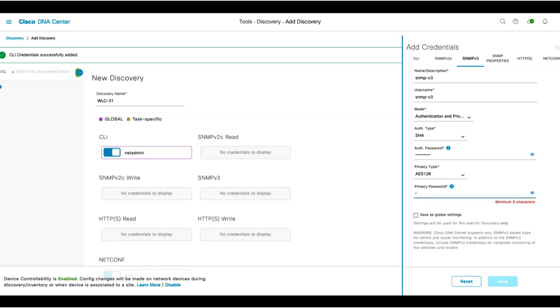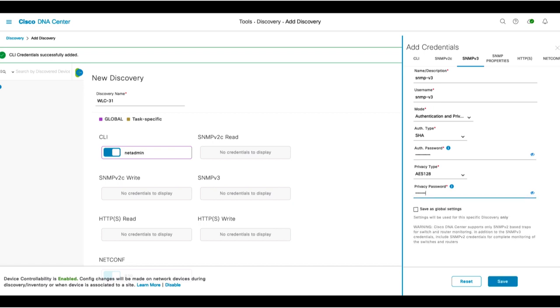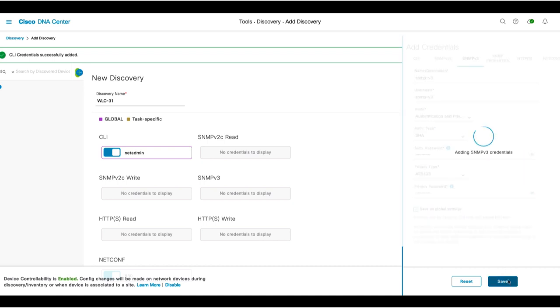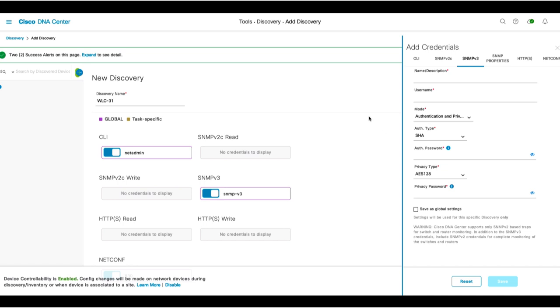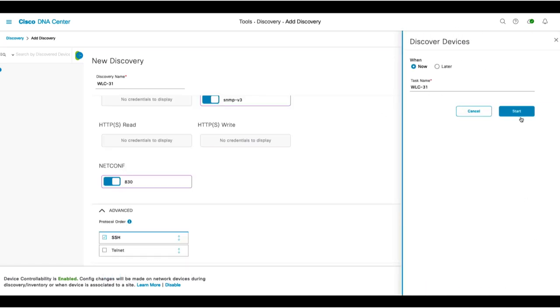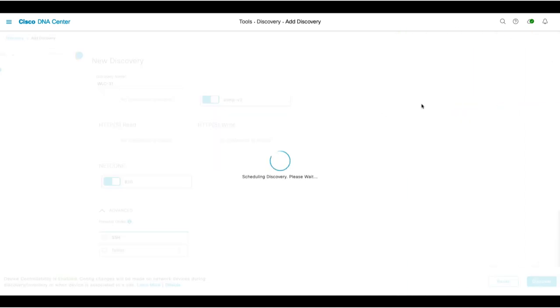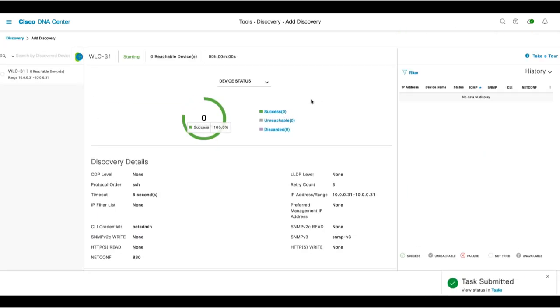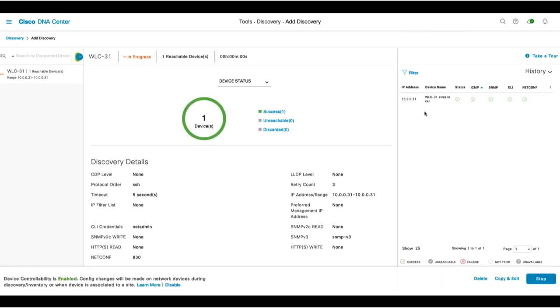Again, we'll save them as global so we don't have to type them in next time, and be sure to click Save to save these credentials. Then we'll click Discover. We'll run the discovery now and click Next. This will take a few minutes to complete, and once it's finished, we'll want to ensure that all steps pass with green check marks.